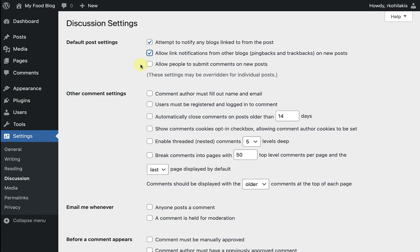The third box is pretty important in my opinion. This is where I can enable or disable comments as a whole. But in my case, or for my food blog, I love a good conversation, so I'm going to allow comments by checking this box.